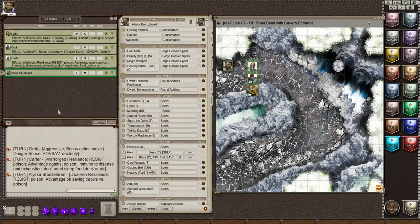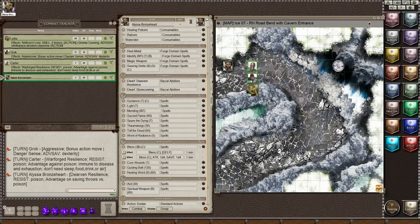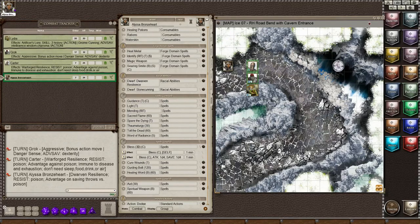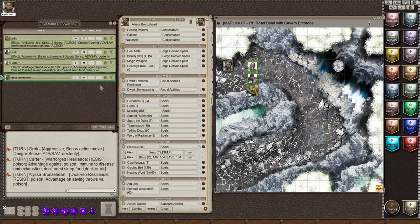So this is my player screen. I am logged in as Alyssa Bronzeheart. This is her sheet. I've got the Actions tab opened up, which shows the racial abilities of Dwarven Resilience and Dwarven Stonecunning.